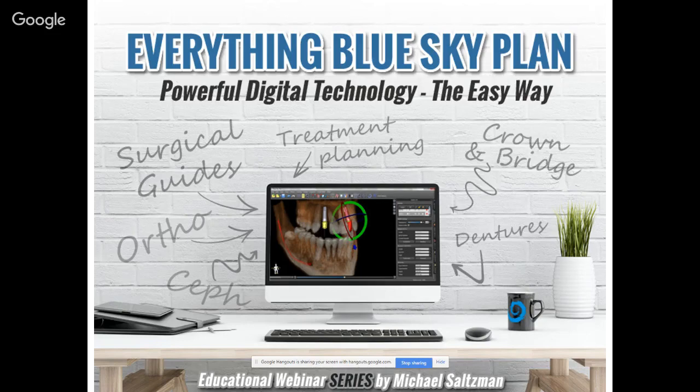The point of this webinar series is to give practical step-by-step instructions on how to use Blue Sky Plan to accomplish those goals directly in your practice — to benefit you, your practice, and your patients. We're focusing on how to use the software: the step-by-step process flows, where to click, what to press. This series is directed at new users getting familiar with Blue Sky Plan, but also at existing users.